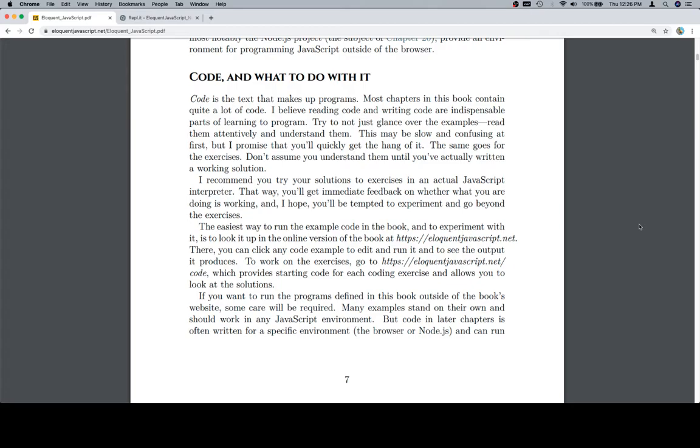The easiest way to run the example code in the book and to experiment with it is to look up the online version of this book at eloquentjavascript.net, which is actually where we are. There, you can click any code examples to edit and run it, and you'll see the output it produces.